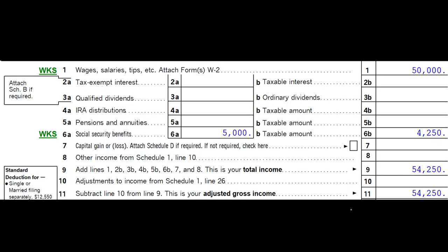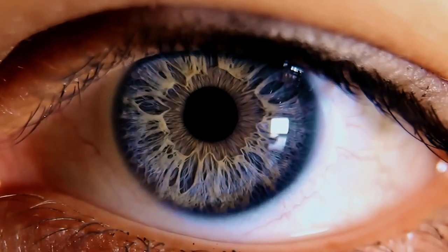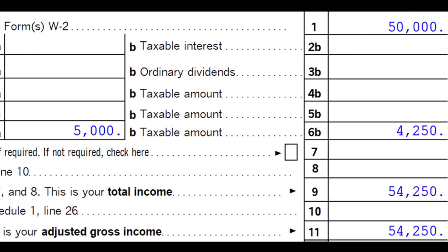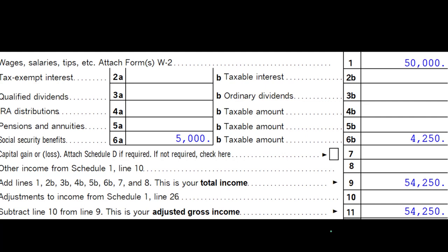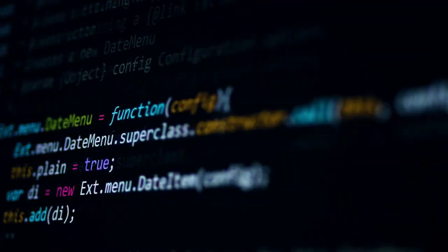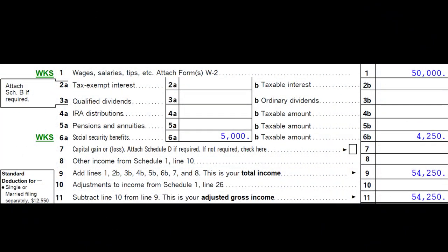Just realize that a client could ask those questions and you might want to have some background on that. Here we're focused on the situation where someone received social security — typically we'll have the 1099 for it and we've got to record it. Tax software will help. The key question is how much of it is going to be taxable, and generally up to 85 percent of social security benefits will be taxable.